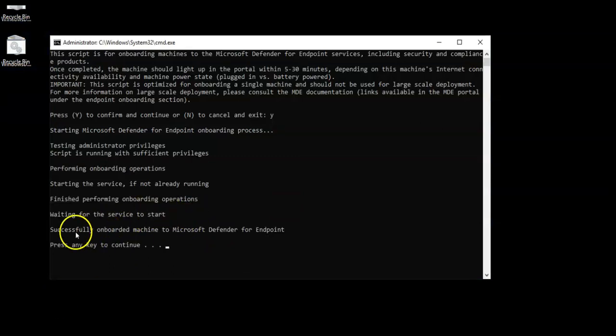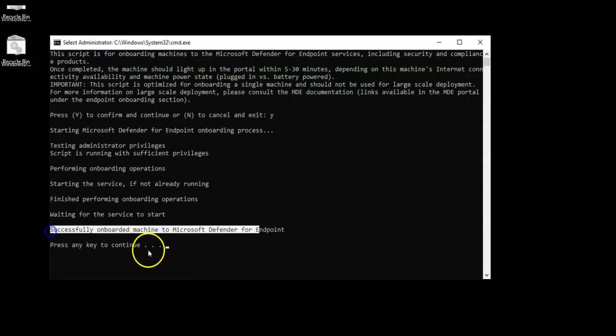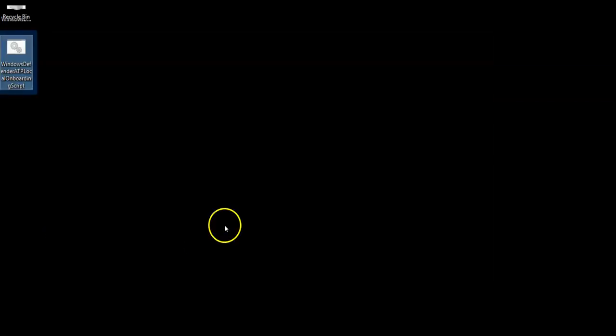Okay, we see a message successfully onboard machine to Microsoft Defender for Endpoint. And now I'll press Enter. It will be up. Now I will go back to the onboarding page from Microsoft Defender for Endpoint and we'll do a detection test.